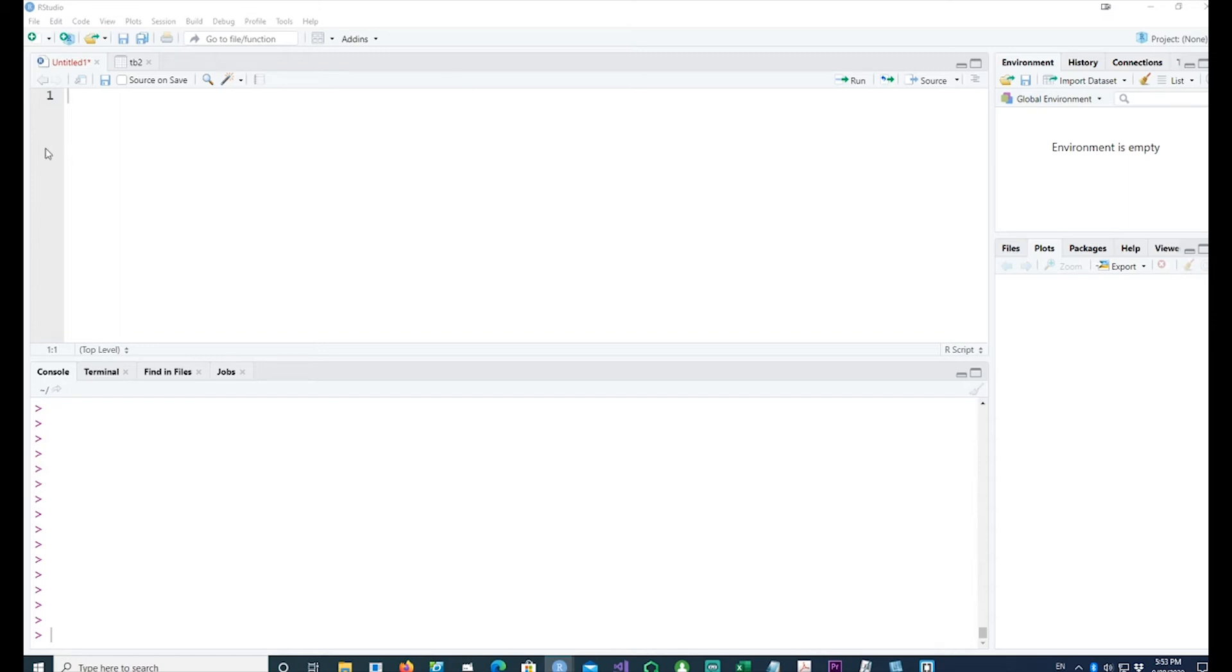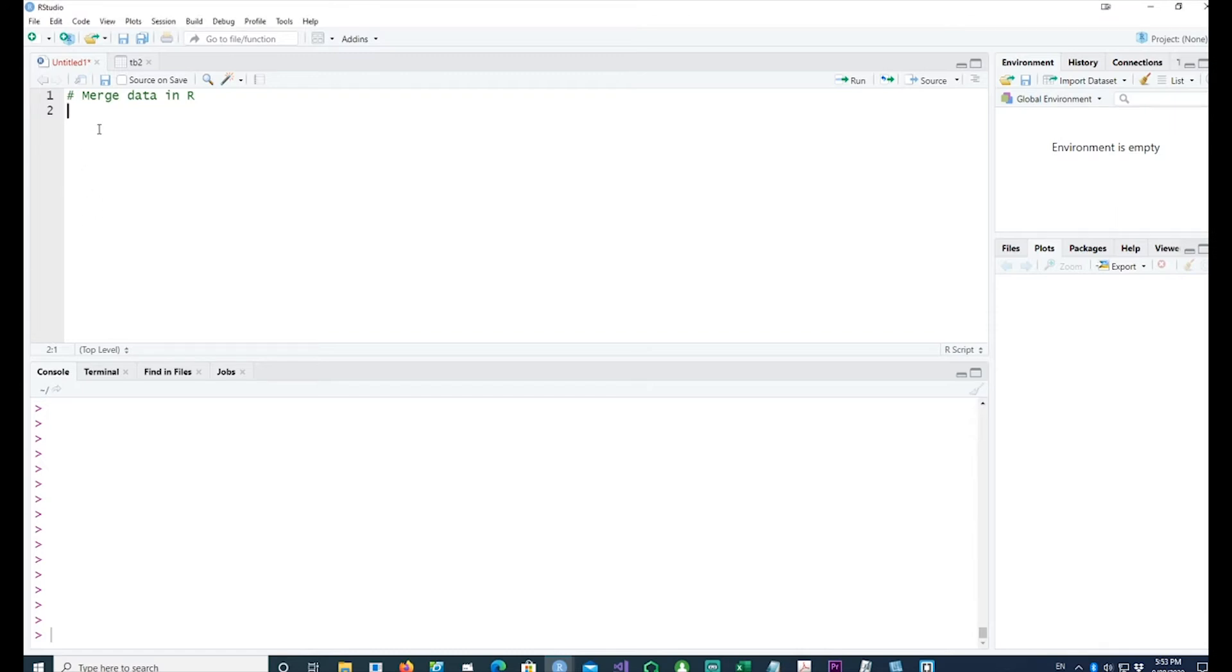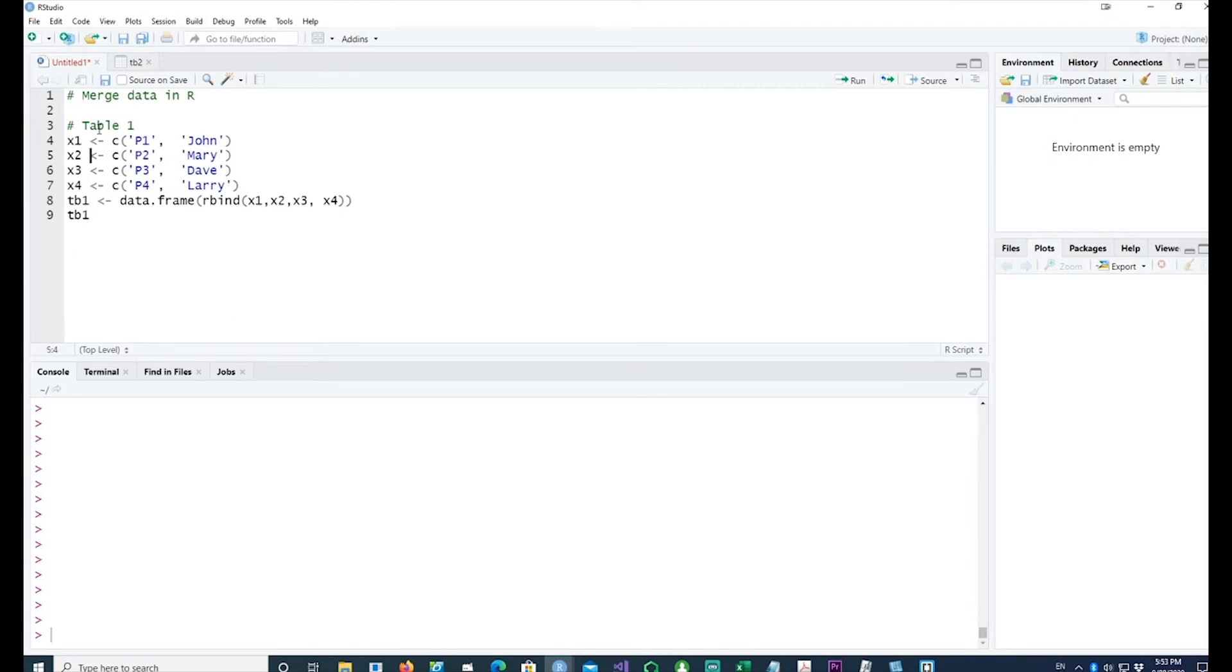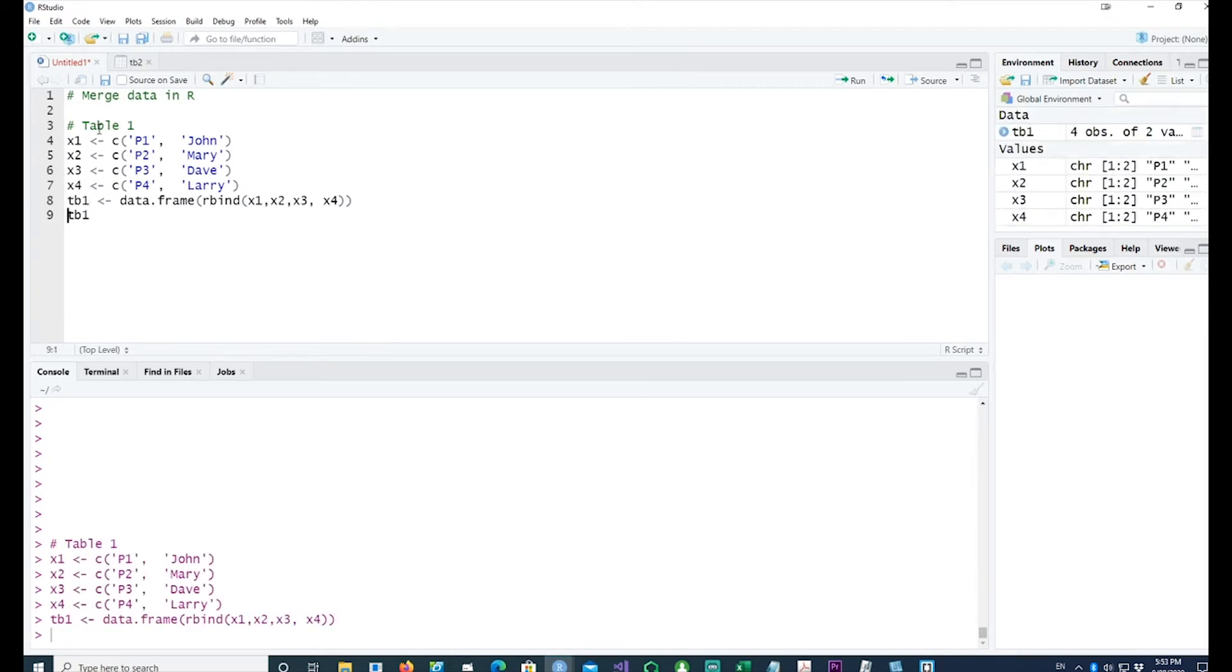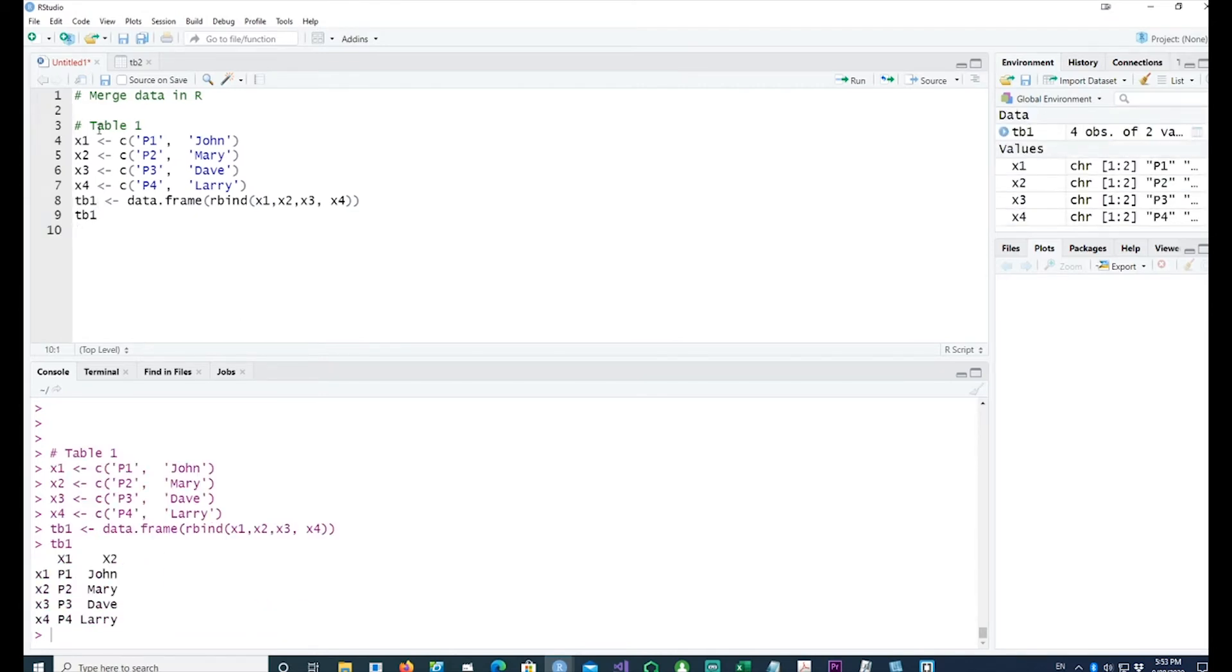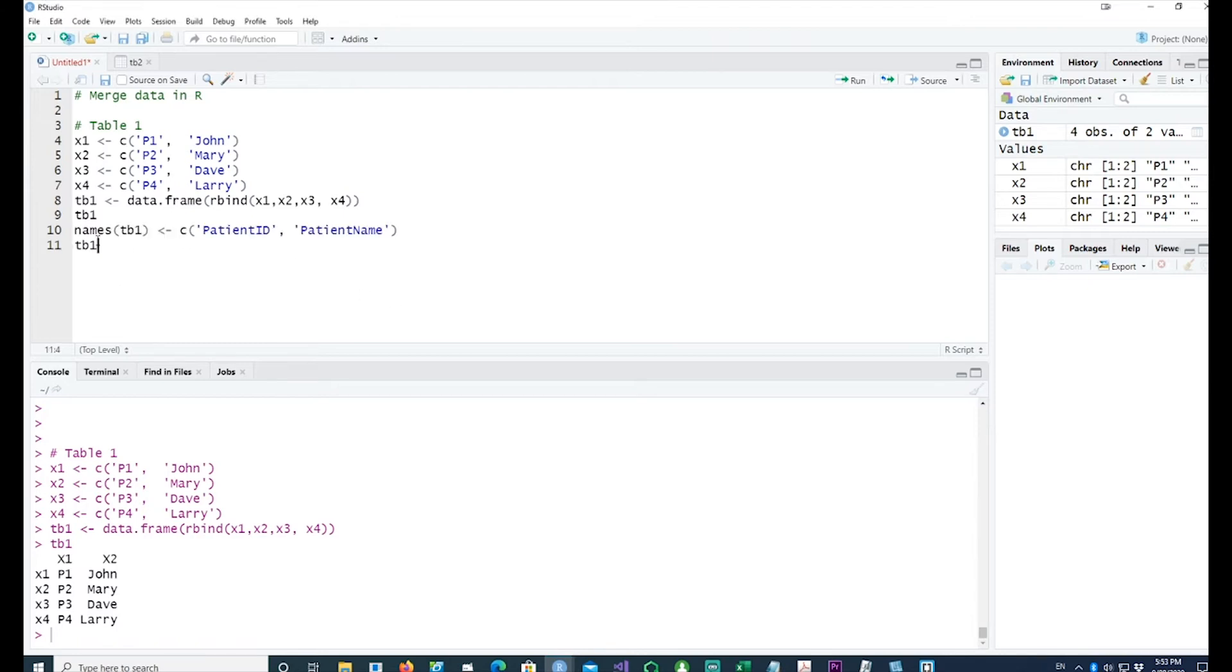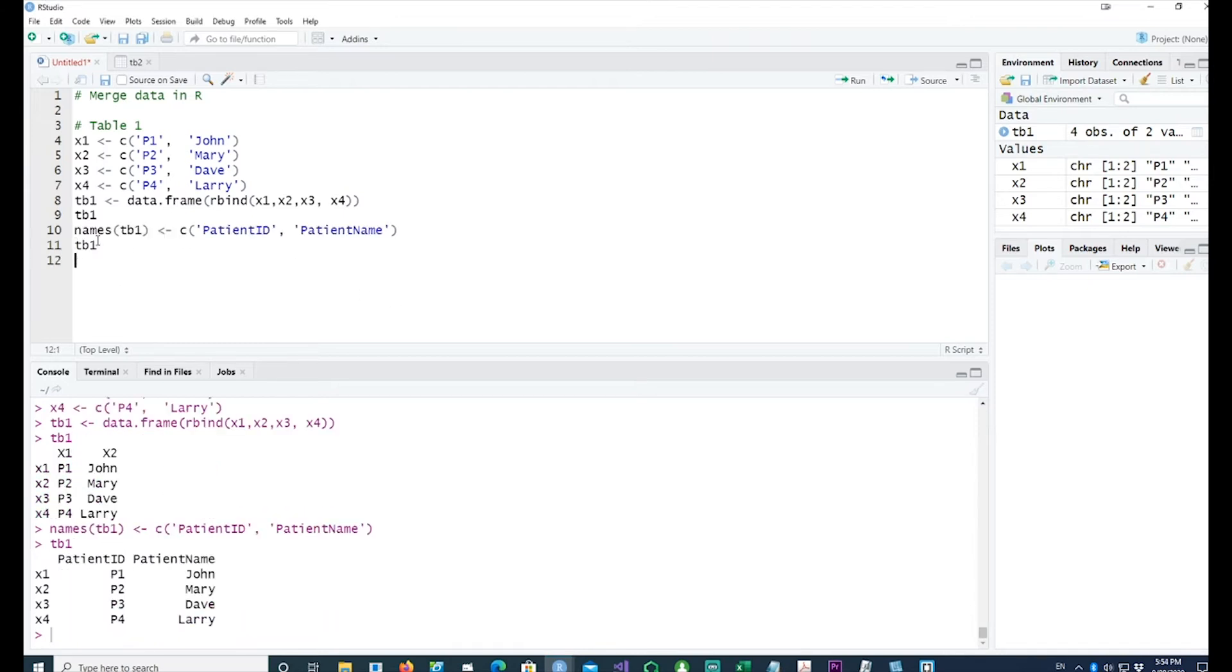Hi, in this video we will talk about how to merge data from two different tables or multiple tables in R. Let me create a simple table by creating some vectors and then combining those vectors into a small table. Let me make it more meaningful by changing the column names - that's patient ID and the patient name.